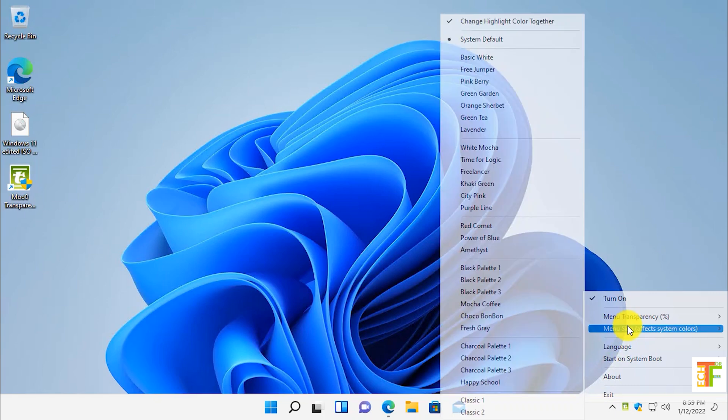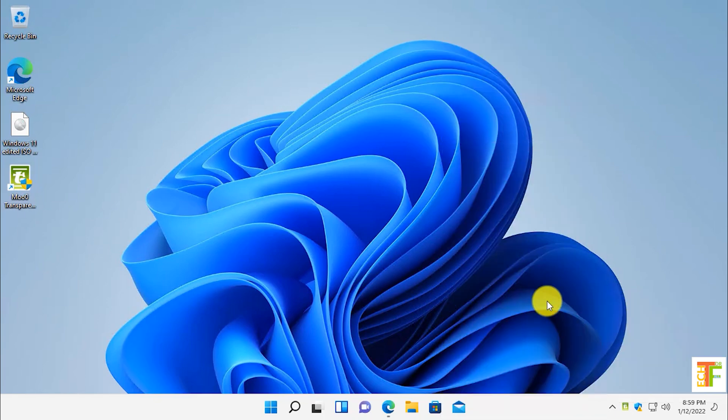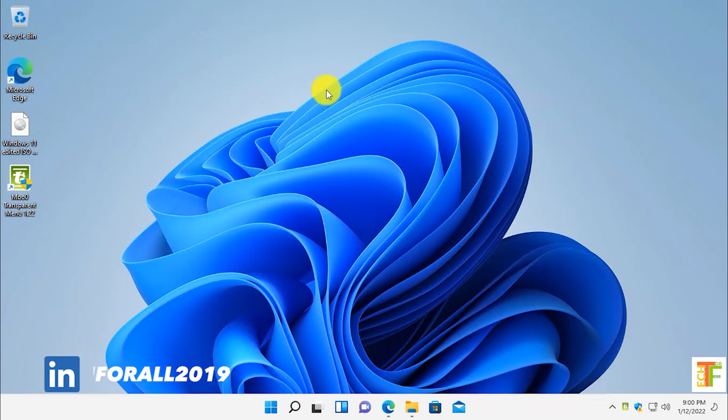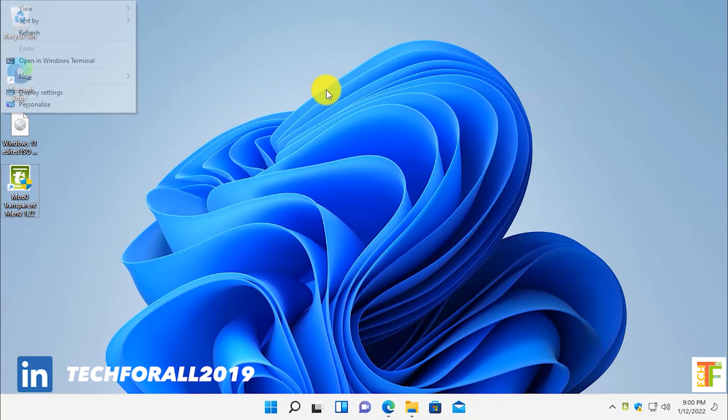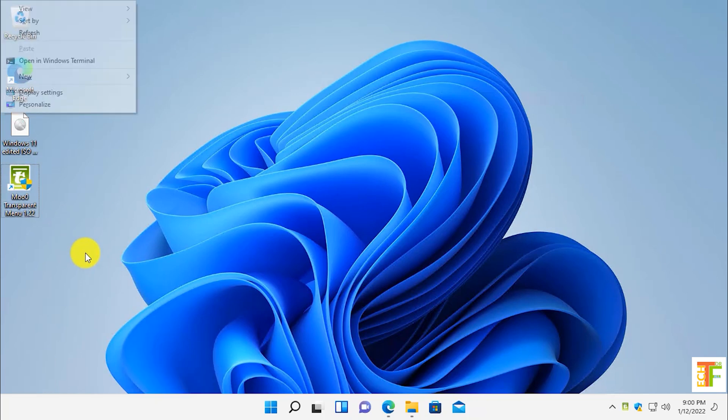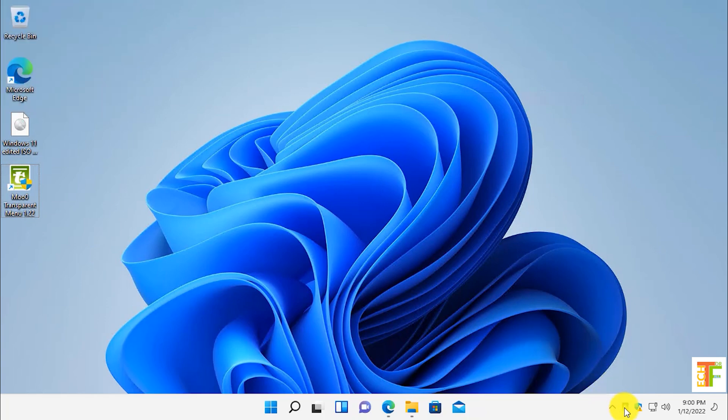Now all you need to do is simply right-click on any place. Here, as you can see guys, the right-click menu is transparent now. Let's make it a little simpler.